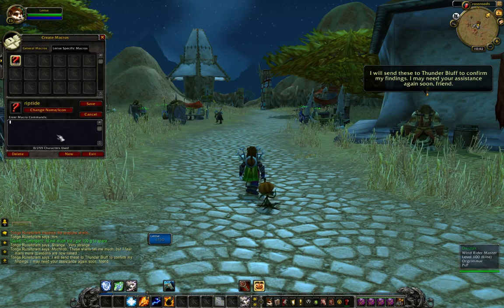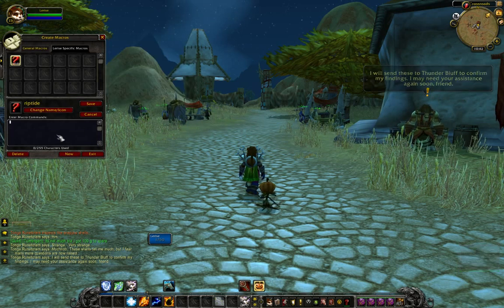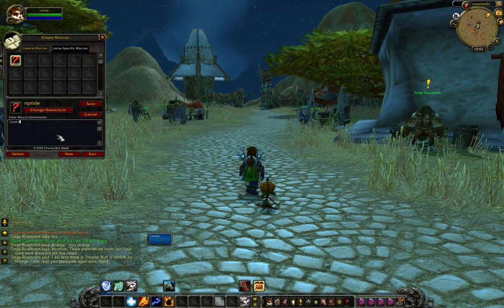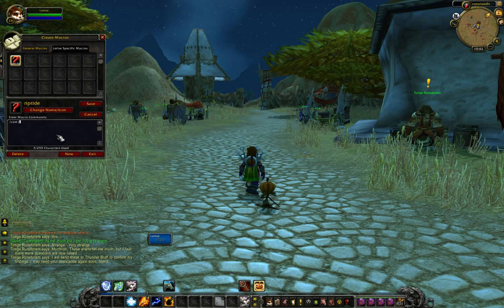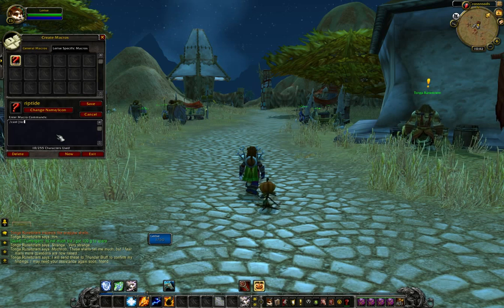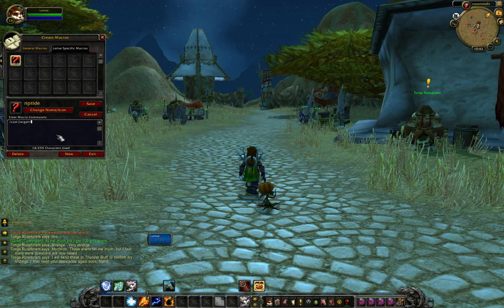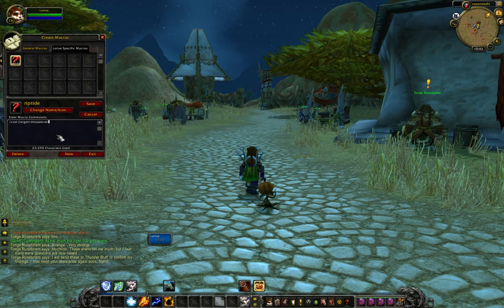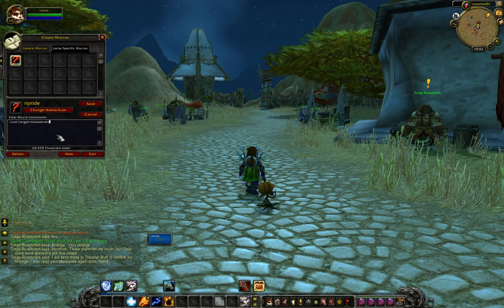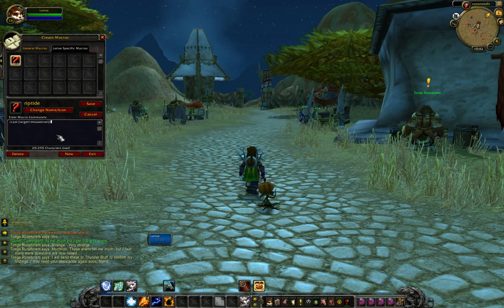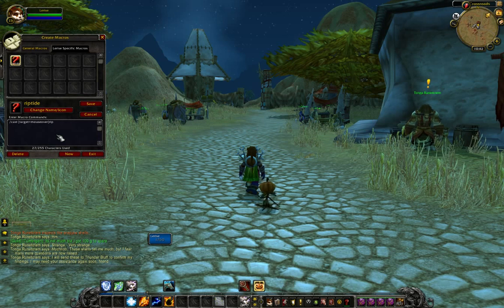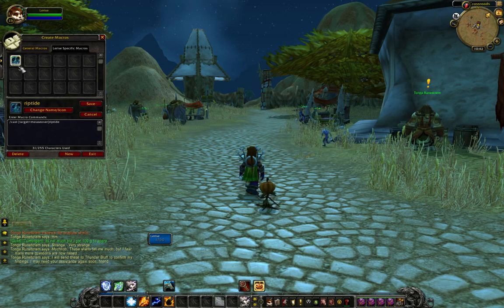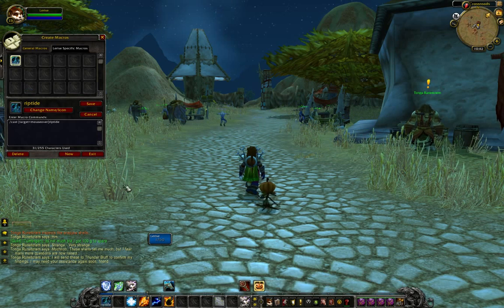Don't bother picking an icon. Just click OK, and then in the macro commands type: /cast [target=mouseover] and then the spell name — so Riptide — with no extra space, and click Save. If you've done it right, the icon will change to the spell icon and you can drag that to your hot bar.